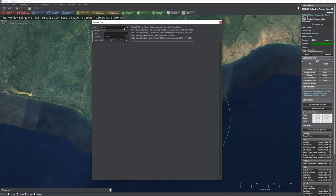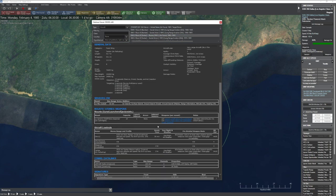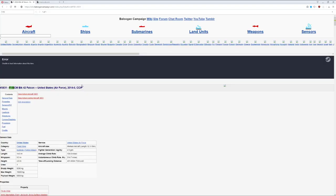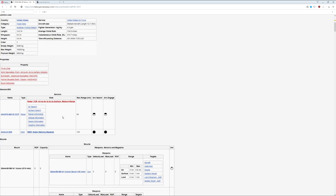So what do we have in the database? We have aircraft, ships, submarines, facilities, satellites, and weapons. Unfortunately, there's no dedicated sensor section. If you click on a platform it gives some generic sensor info, but for more in-depth information I highly recommend the Belugan Campaign Wiki — for example, clicking on the AN/APG-68 gives far more detail than the regular database.